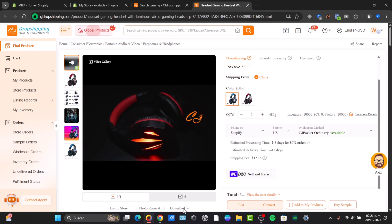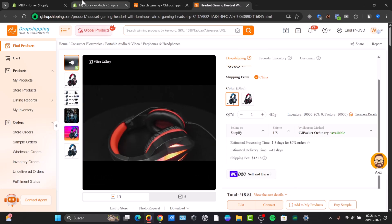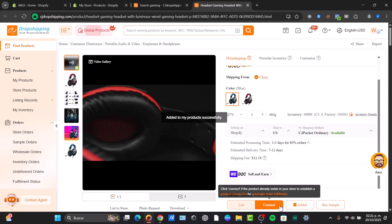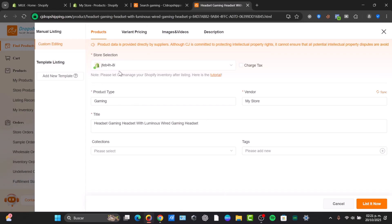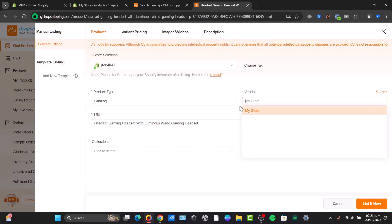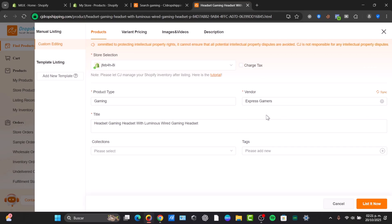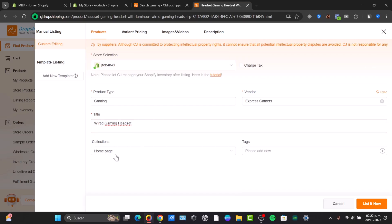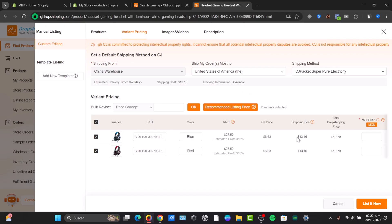When you choose the List option, it will display your actual website where you'd like to import this specific product. You can select 'Add to my products' and then choose the store. In this case here is my Shopify store. The product tab is Gaming — you can choose your own name. Let's say I go with 'Express Gamers' as the title. I'll name it 'Wired Gaming Headset.' For collections I'll go with the home page. The dropshipping price would be almost $20.